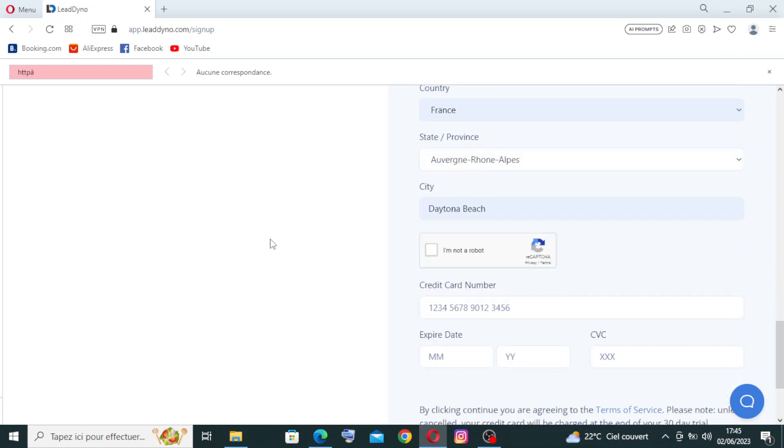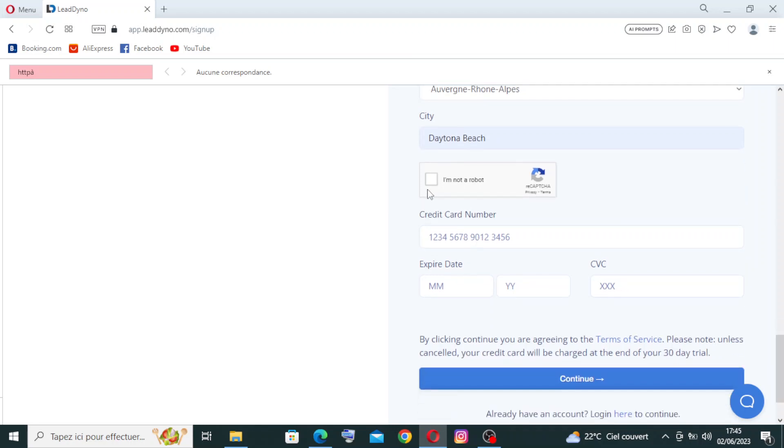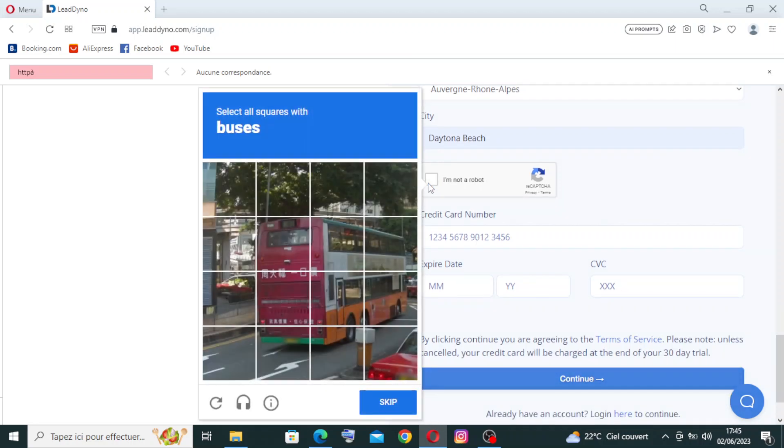Then you need to choose the city—it's already chosen. And you need to confirm that you're not a robot. We need to select squares with buses and click on verify.